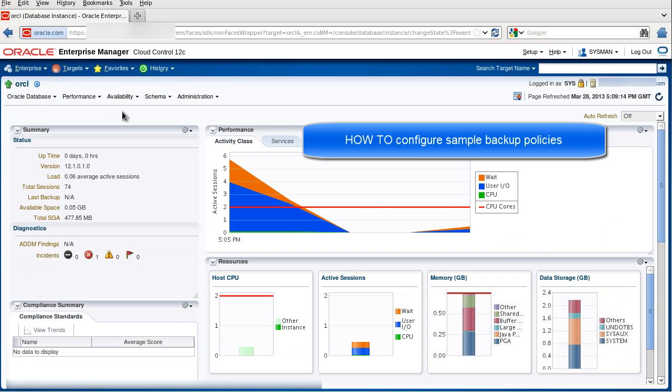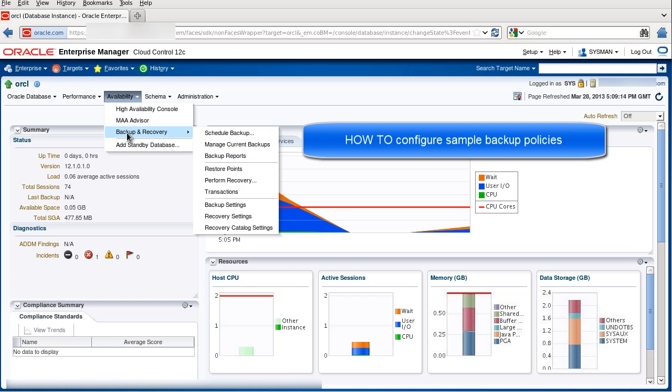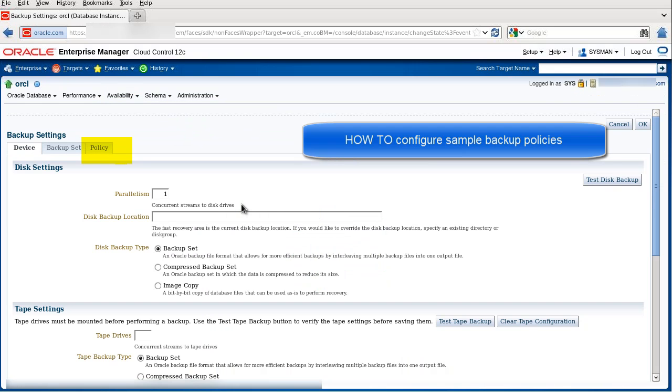Next, I'd like to show you where you can configure Backup Policy settings. Navigate to Availability, Backup and Recovery, and then choose Backup Settings.